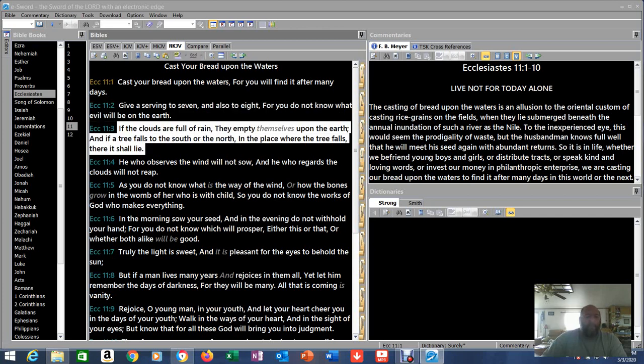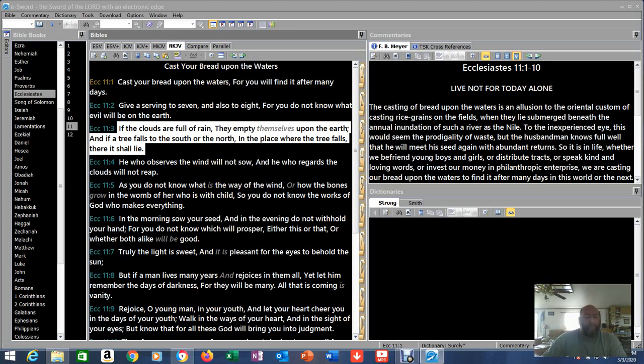If the clouds are full of rain, they empty themselves upon the earth. And if a tree falls to the south or the north, in the place where the tree falls, there it shall lie.